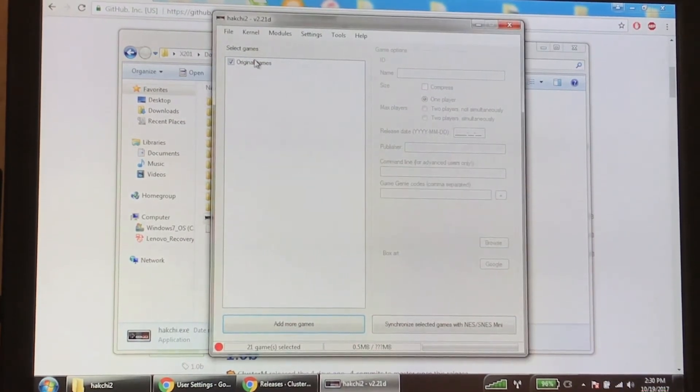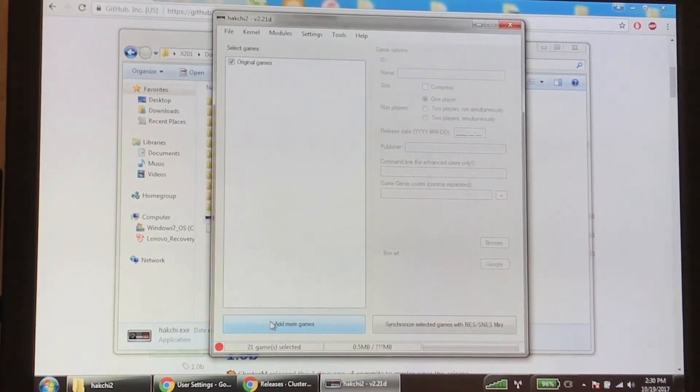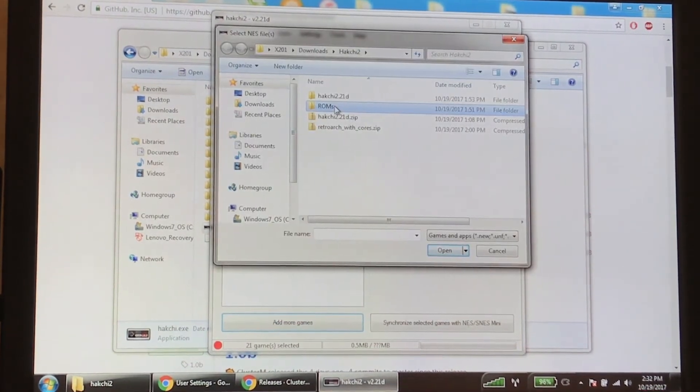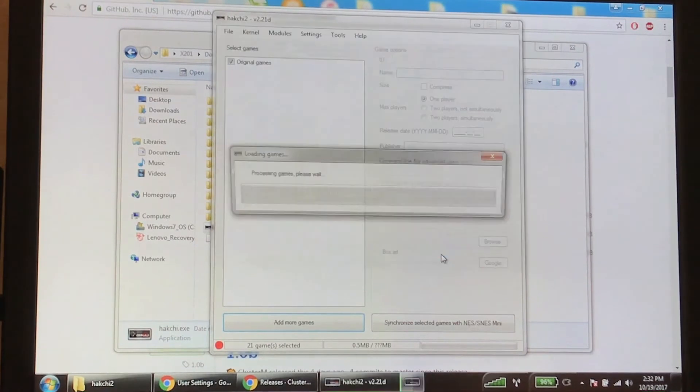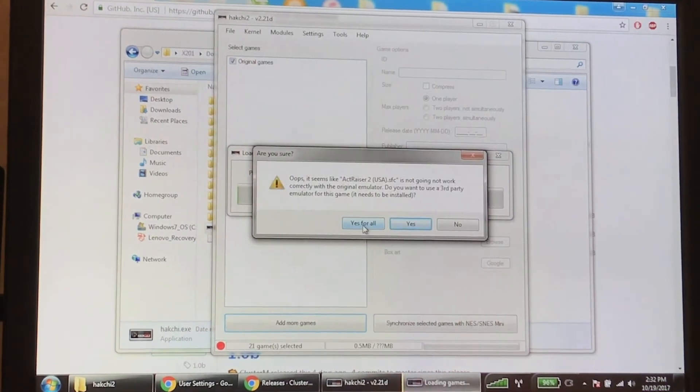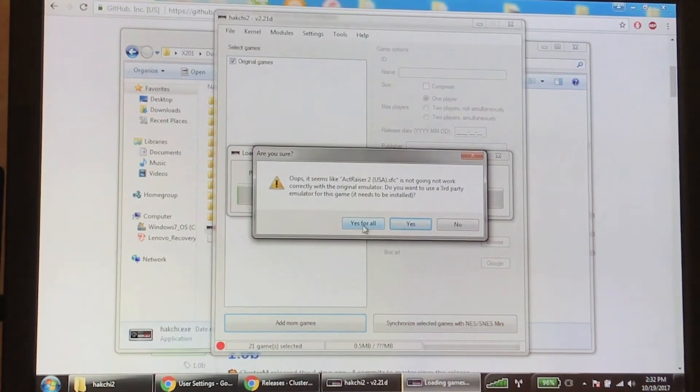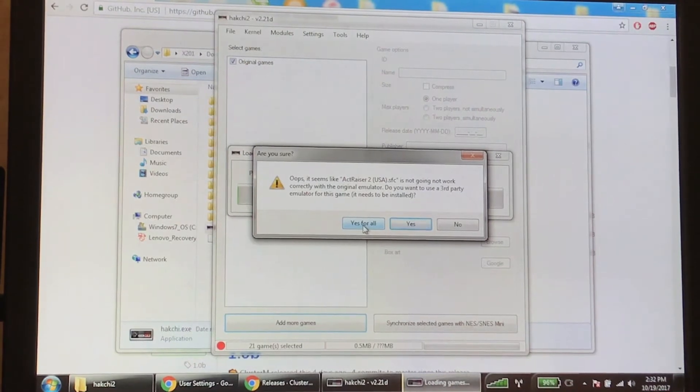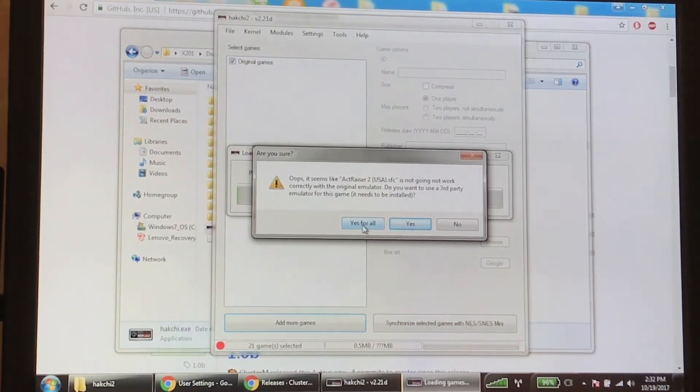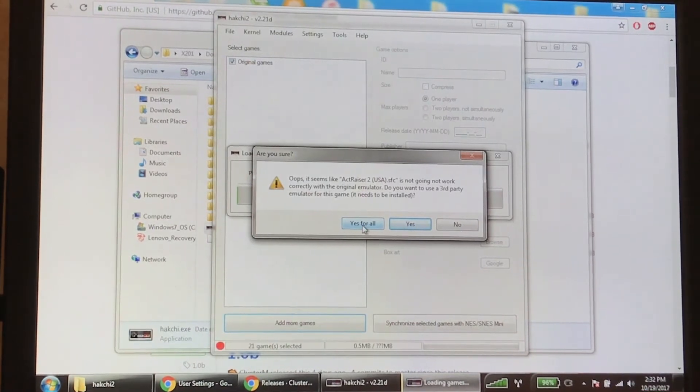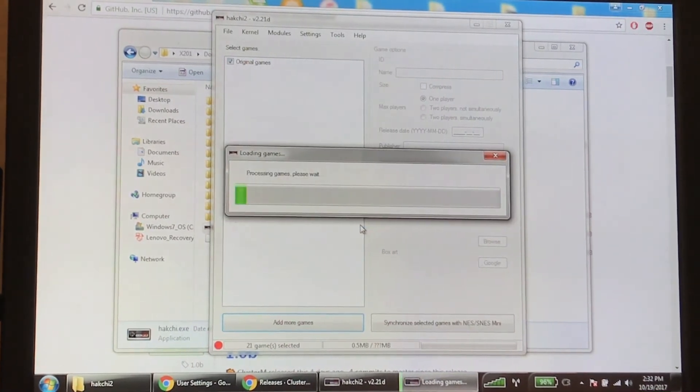We are just going to add more games. Once you've found your ROMs folder, go ahead and open that and add them to the list here. It's got a list built in of all the ones that are incompatible with the internal emulator, so it's going to use RetroArch as the emulator for the ones that require it. Just hit yes for all and let it process.